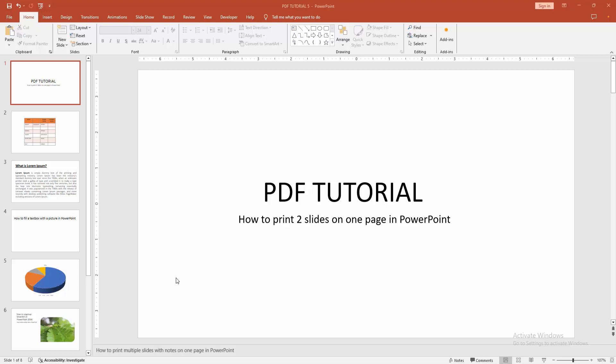Assalamualaikum, hello friends, how are you? Welcome back to another video. In this video, I'm going to show you how to print two slides on one page in PowerPoint. Let's get started.